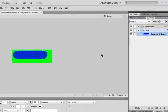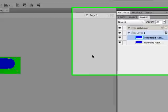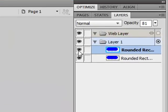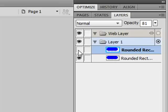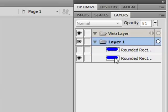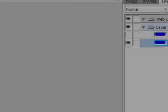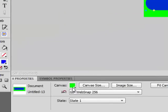And copy and paste it. And press this little eye symbol for the top one so that it is not visible, and select the bottom one.